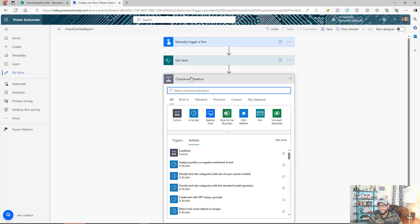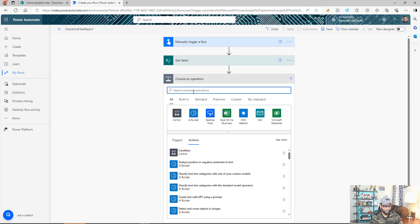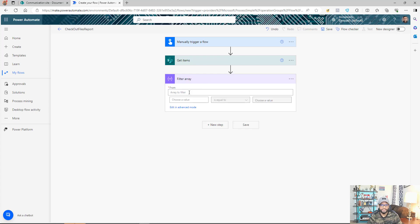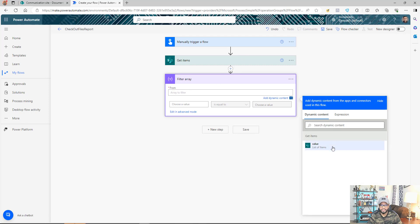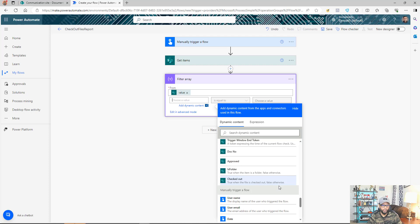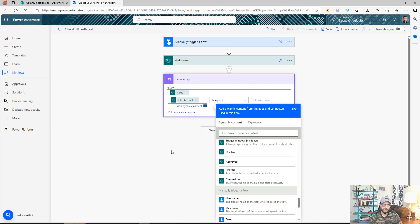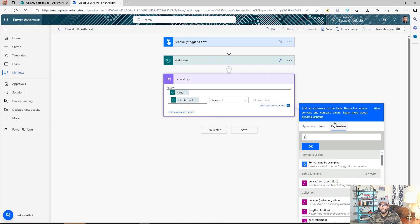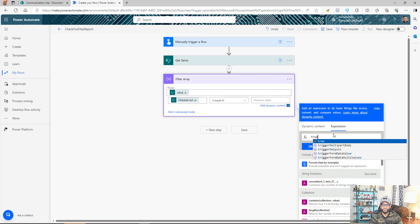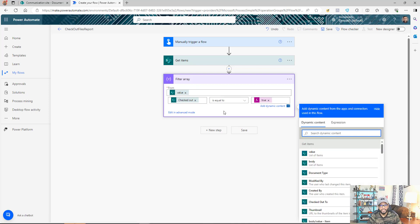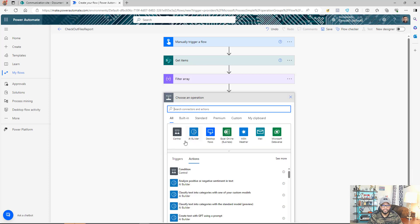The next step is to find out which files are checked out. We'll use a Filter Array action and filter the results from Get Items. There is a column called 'CheckedOut' — we filter where that column equals true. So out of the entire set of items from Get Items, this will give us only the files that are checked out. Pretty simple and straightforward.